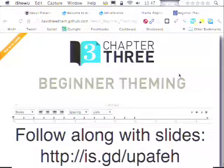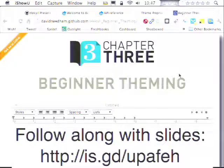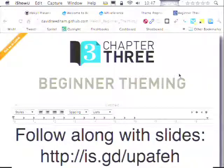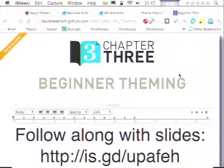Let me start by introducing myself. My name is David Needham; I work for Chapter Three. I'm a Drupal themer and trainer — I like to make websites look pretty, and then I like to go around telling people how to do that. I've been working in Drupal for about four or five years, and theming was always kind of a mystery to me — a hidden layer of Drupal that wasn't very intuitive to start.